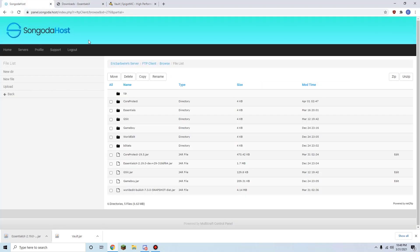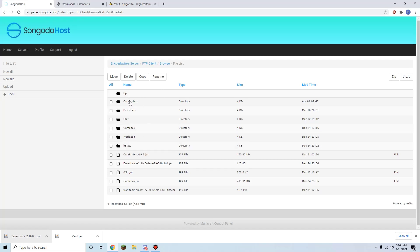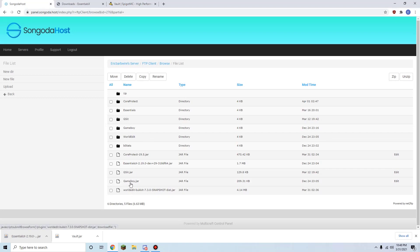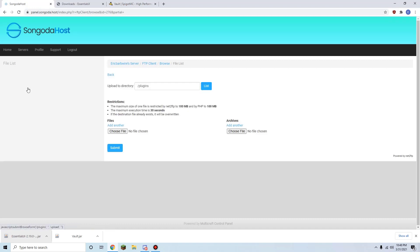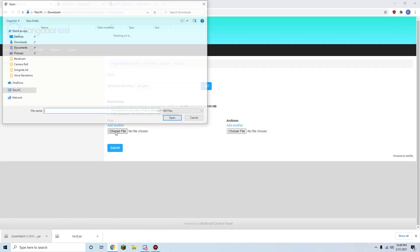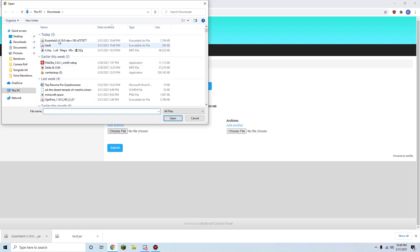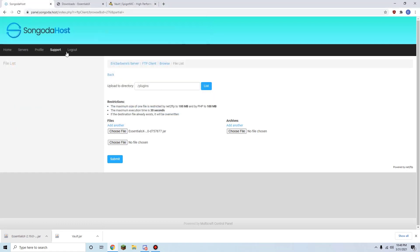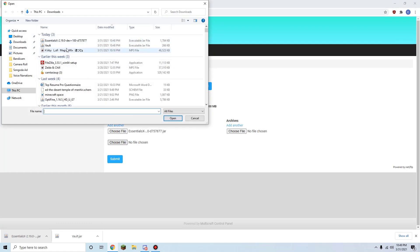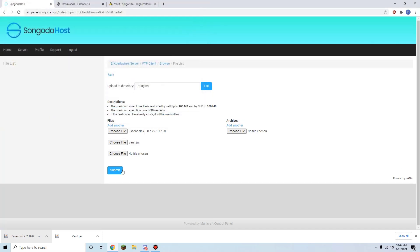Now we're going to return to our Multicraft plugins folder, and here we have all of our plugins listed out. We have WorldEdit, Gameboy, gSit, EssentialsX, CoreProtect. We're going to click on upload, choose file, take EssentialsX and Vault, and click submit.